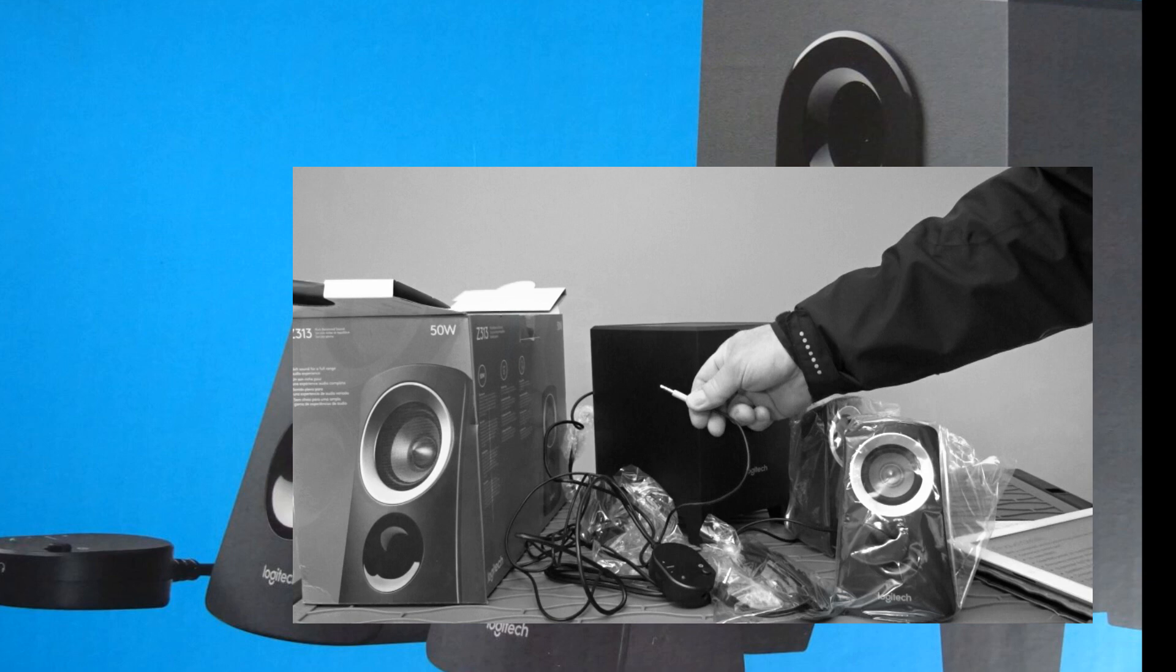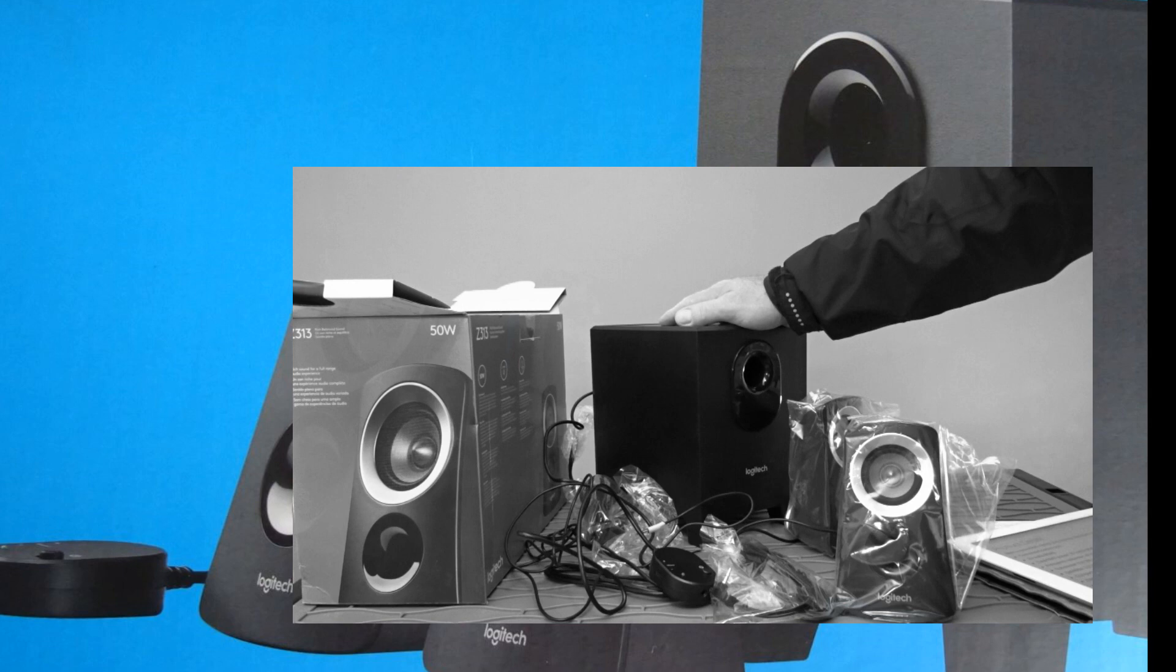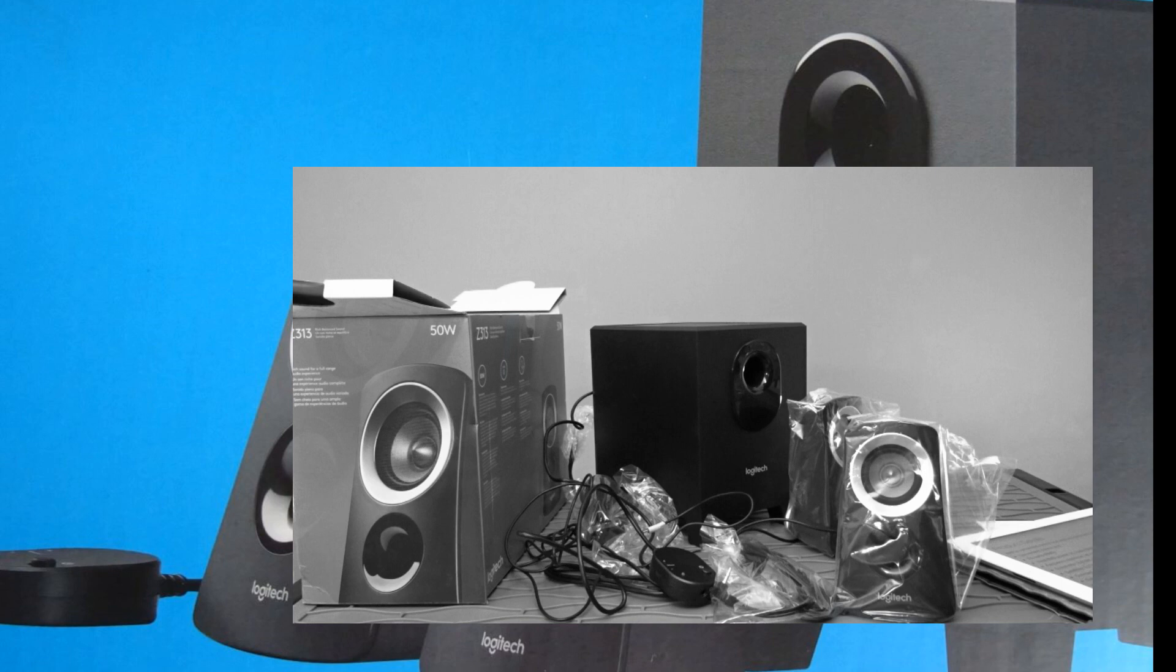Nowadays they're all color coded on PCs. Just look for the green plugin on the back of your computer. Okay I'm going to go get it hooked up and do a little bit of sound checks and give you my impressions.